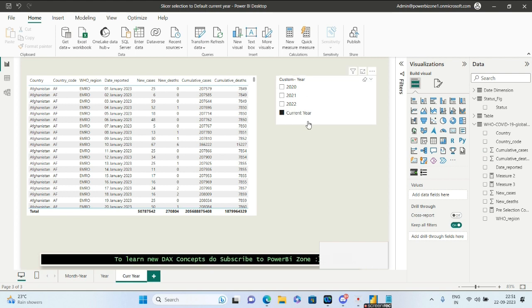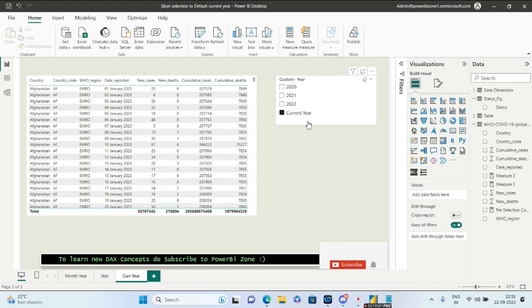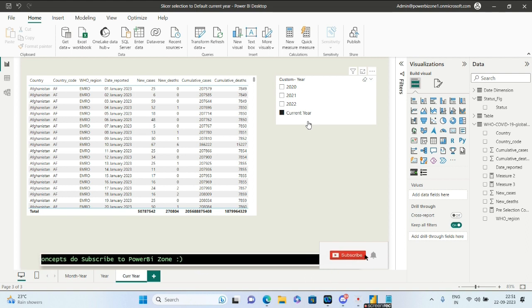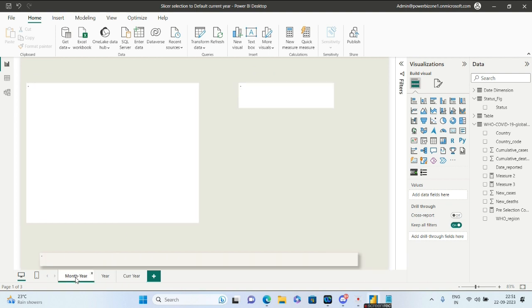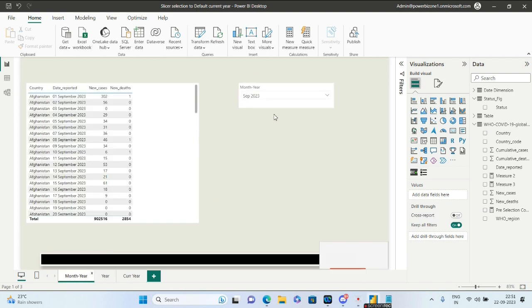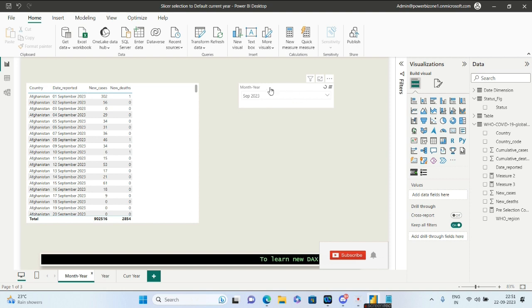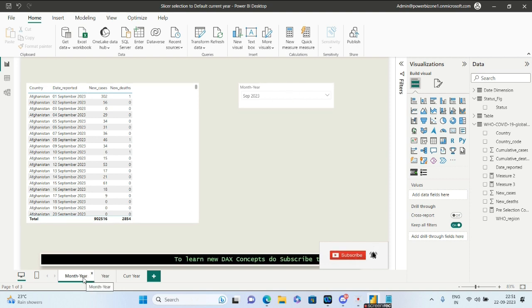What you're seeing on my screen is Method 2. For Method 1, I'll provide a link to the previous video where I showed the month-year approach with minimum DAX but using a custom visual.